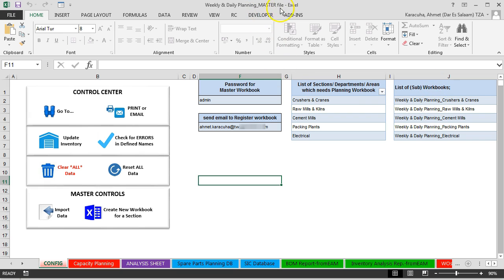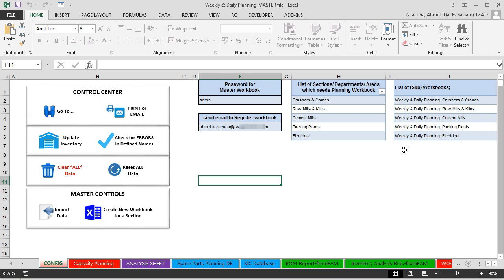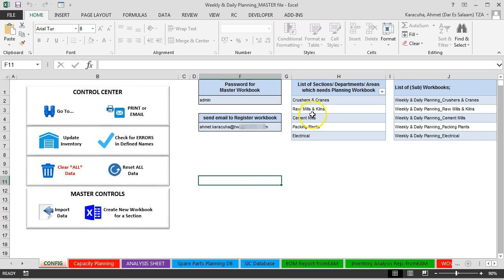And then by using this master workbook, we will import data from other workbooks. And we will see the final all planning in one workbook. So this workbook is to get and combine data from other sub workbooks.